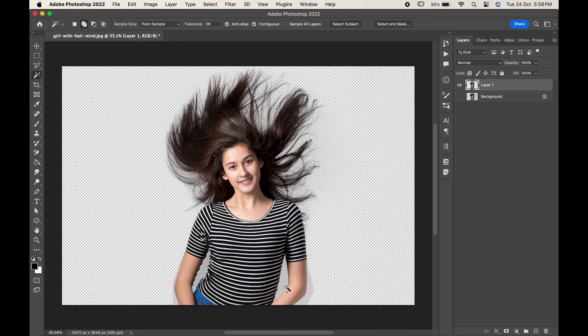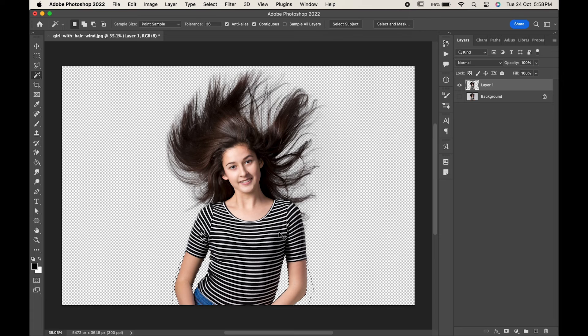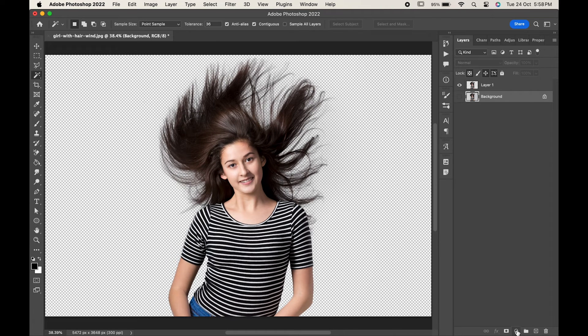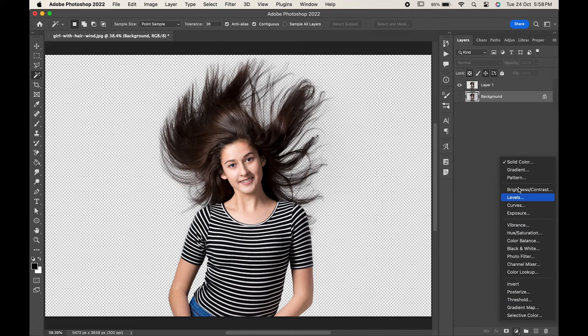Remove the areas as per your requirement. As you can see, the background is removed so nicely over here. Create a solid color adjustment layer.